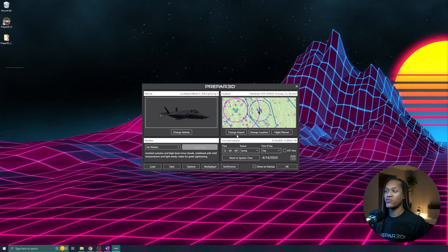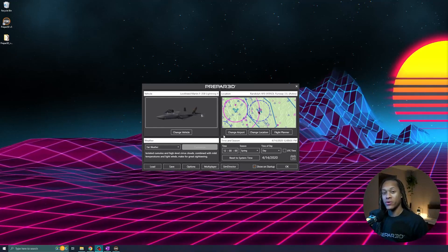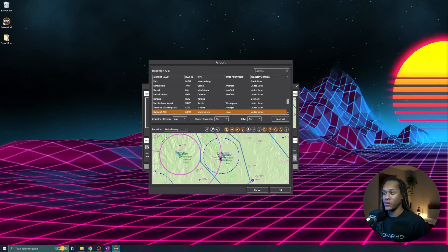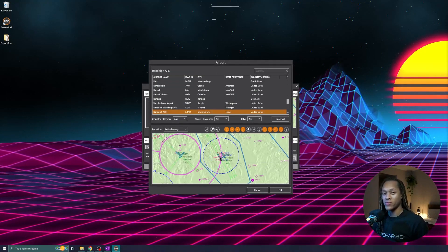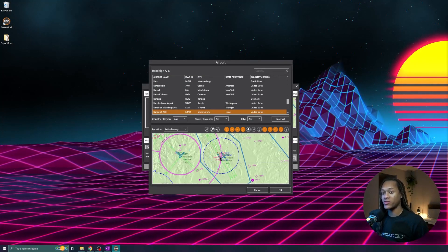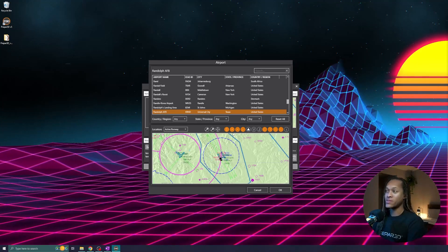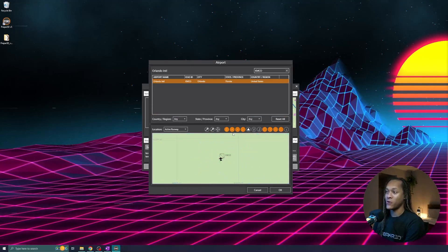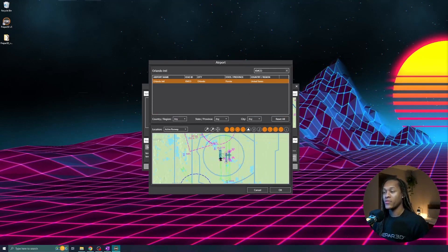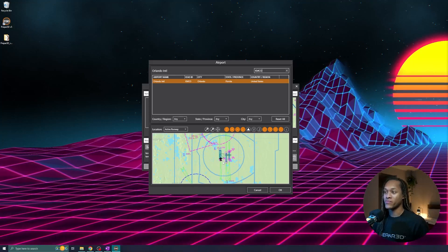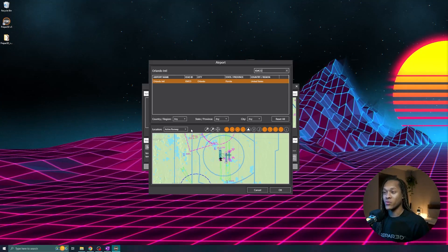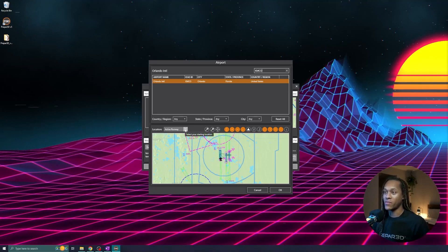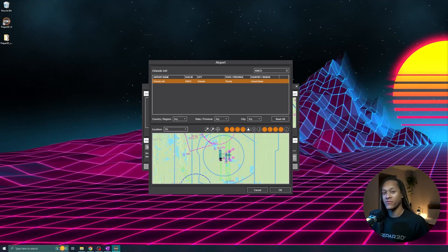And now I can choose my location. For this example, I want to change my airport. I'll start by clicking the Change Airport button, and I'm taken into a menu showing all of the available airports. I can search for an airport by name, location, or ID. I want to take off from Orlando International. I'll start by typing in KMCO. The map has updated, and I can see where I am on the airport. In this example, I want to take off from Runway 35 left, so I will click my location from Active Runway to Runway 35 left.